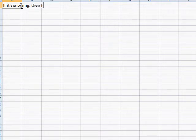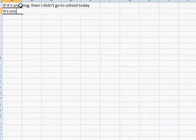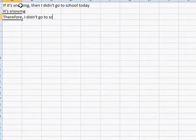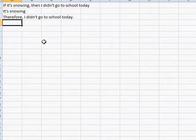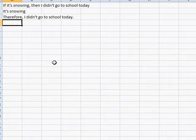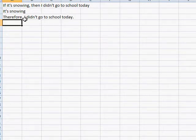I'm going to start with one argument that's valid. If it's snowing, then I didn't go to school today. It's snowing. Therefore, I didn't go to school today. Every argument consists of two things: at least one premise, and at least one conclusion. A premise is a statement which gives us some reason for believing the conclusion. Right here we have two premises and one conclusion.